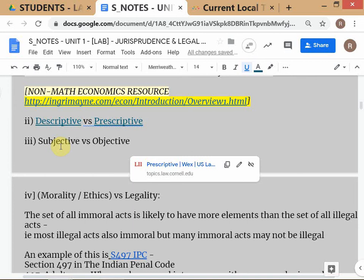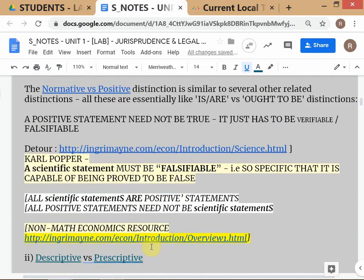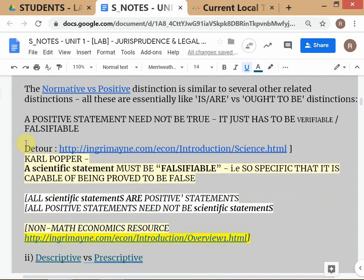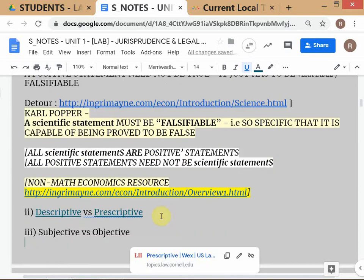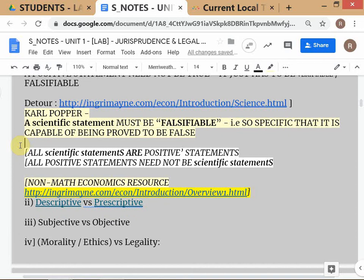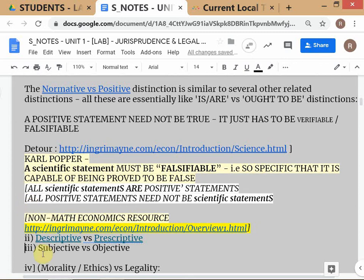Subjective versus objective — again not exactly the same but similar. If you had to match subjective versus objective against normative versus positive, subjective is more like normative and objective is more like positive. You should be able to see the connection roughly. These distinctions are in your notes, but you should understand them conceptually.